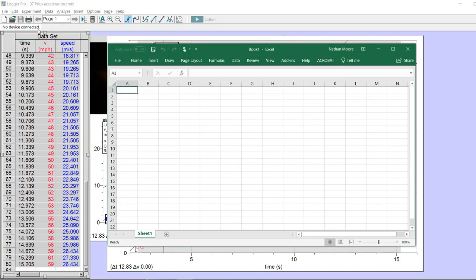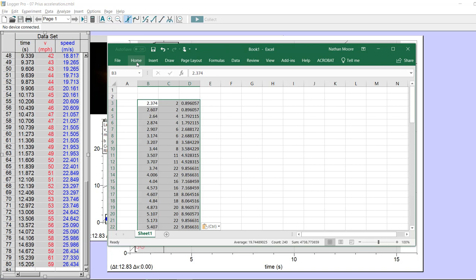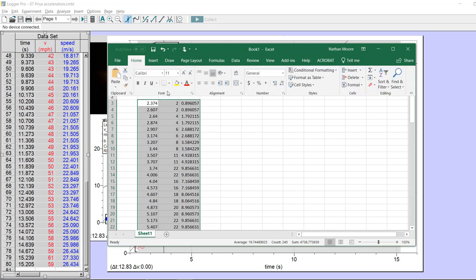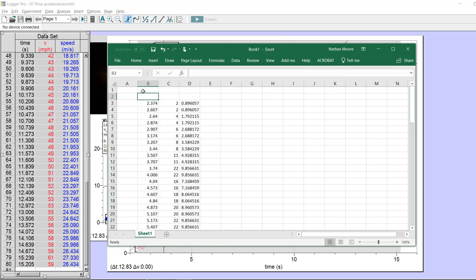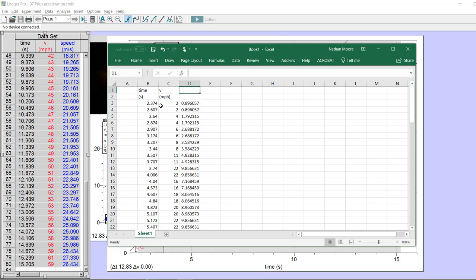Then if you switch into Excel, you can go down a few cells and Ctrl-V will paste it — or under Home you can use the paste button. Now in Excel, columns of numbers are dangerous, so I really need to label them. This column is time in seconds, this second column is V in miles per hour, and this third column is also V but in meters per second.